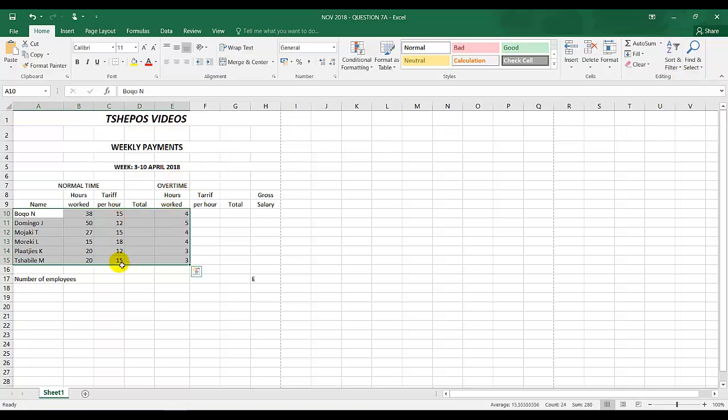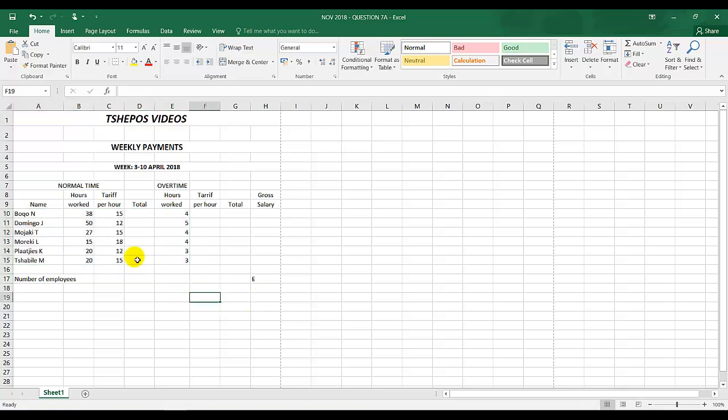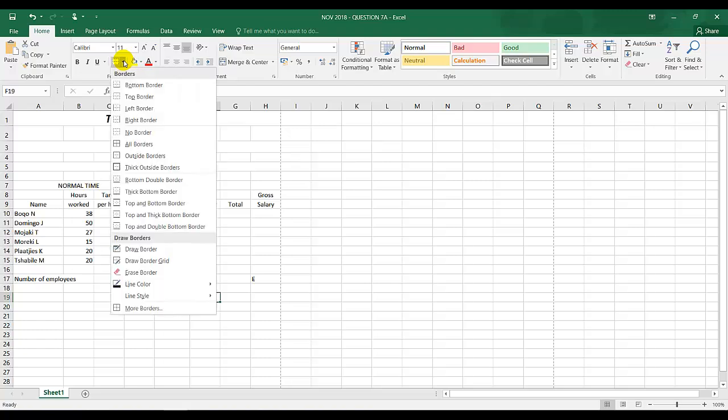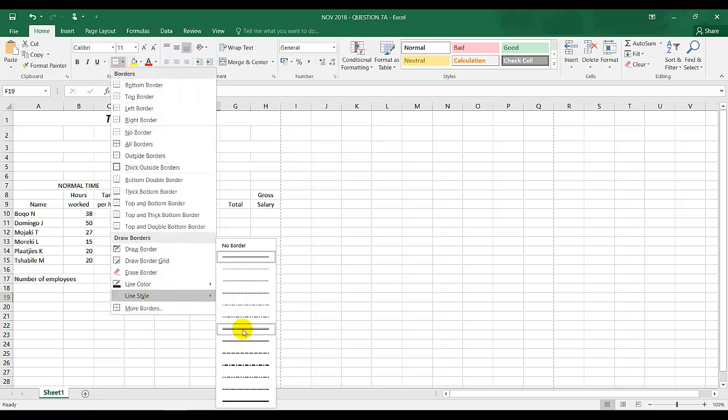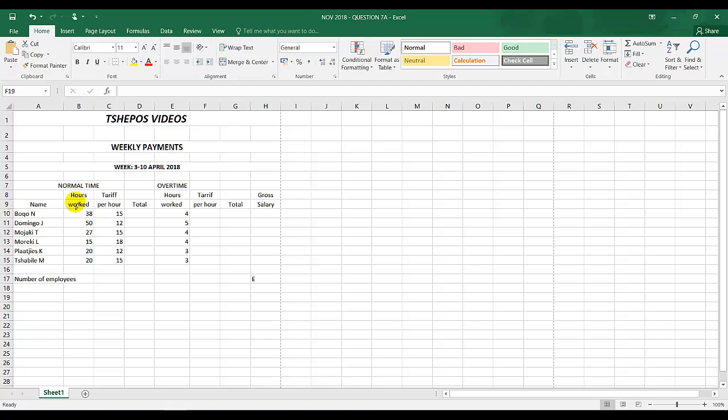Insert horizontal and vertical lines using the method indicated. Next to bold is a grid. Click on the grid, first choose your line style, and then you're going to draw your lines.